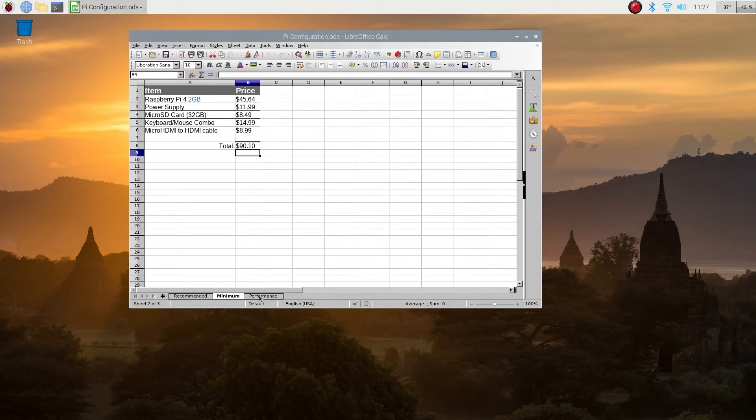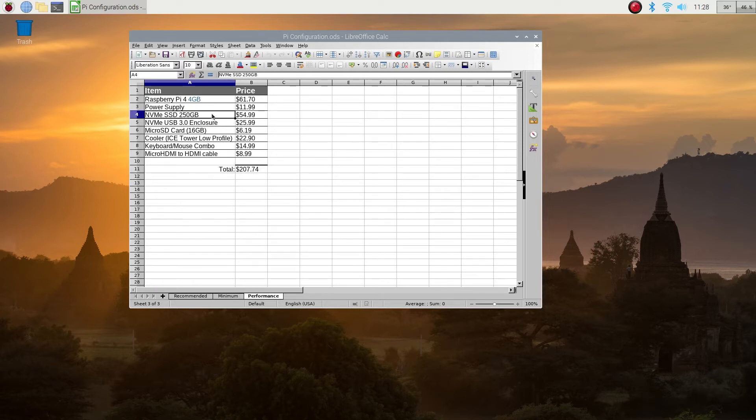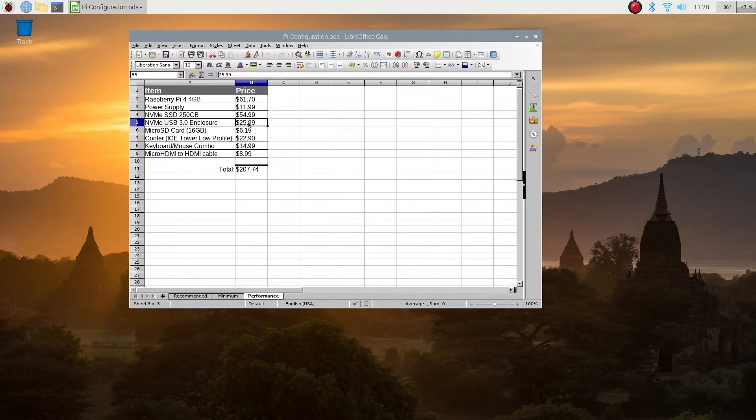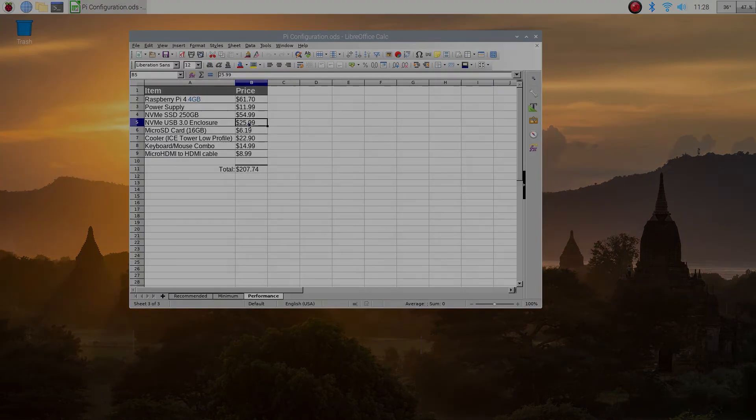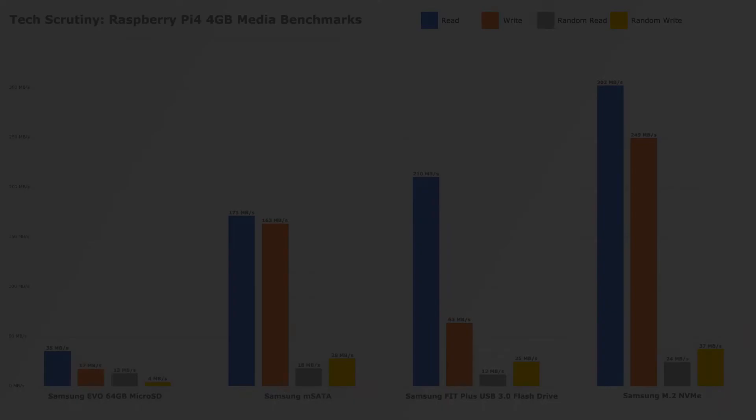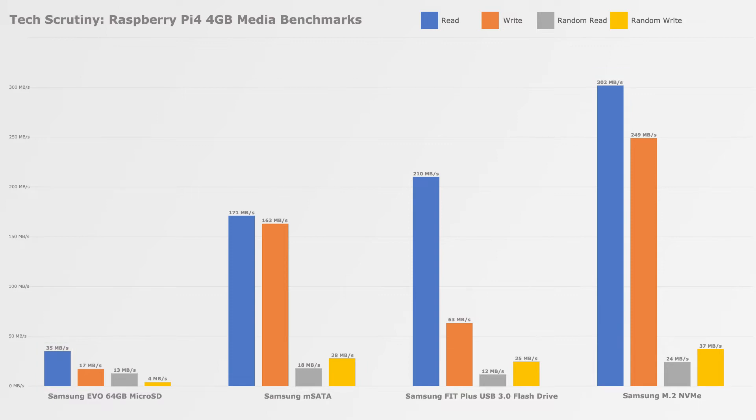Now let's look at the performance package. The main difference between this one and the recommended one is the change of the storage device. In the recommended package, we were looking at the USB flash drive, and here we're looking at the NVMe SSD. You need the actual SSD, about $55, and you need the USB 3.0 enclosure to connect it to Raspberry Pi, another 26 bucks. If you compare the SSD to the micro SD card, it's not even close. The read speed of the SSD is about nine times faster, and the write speed is about 15 times faster.